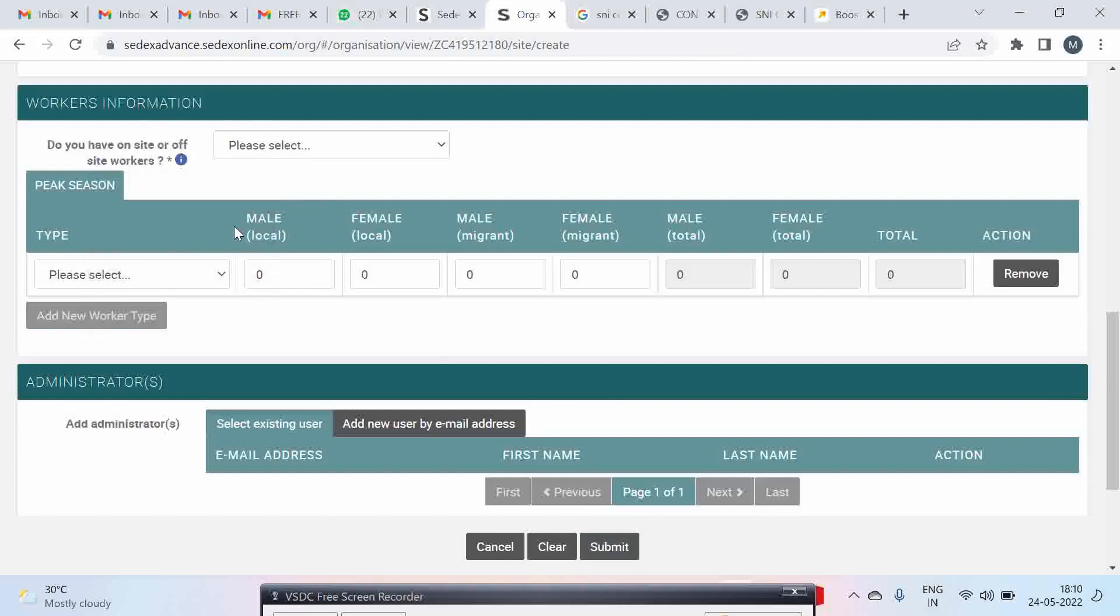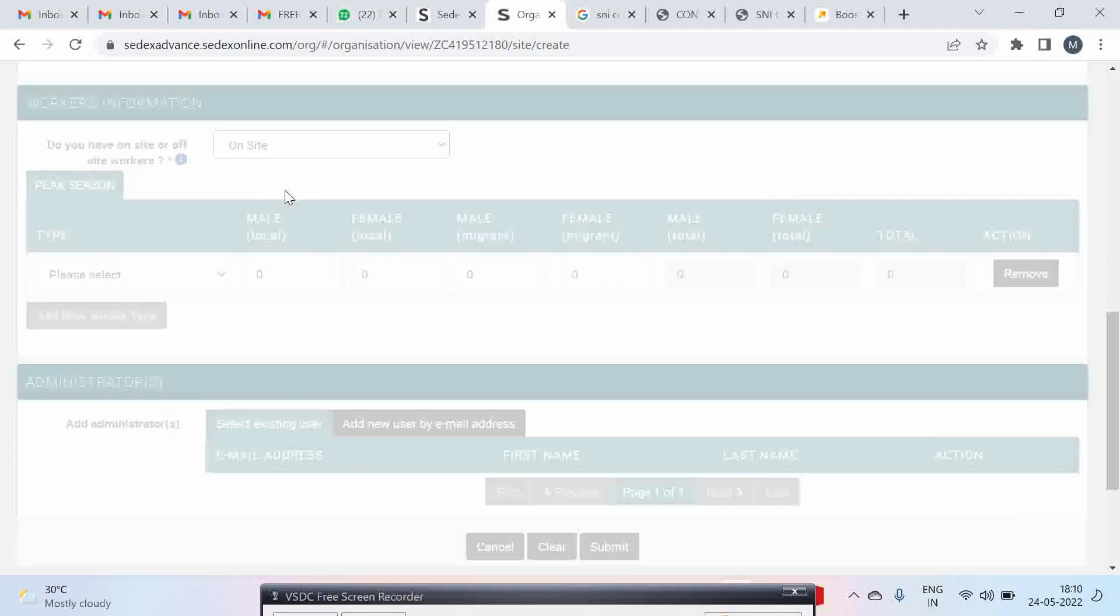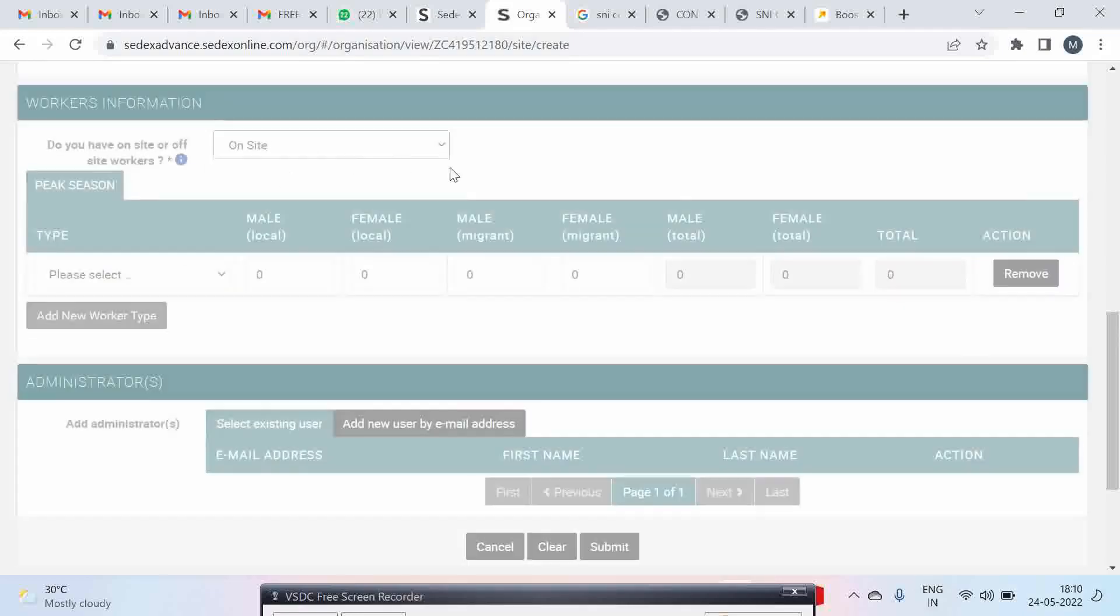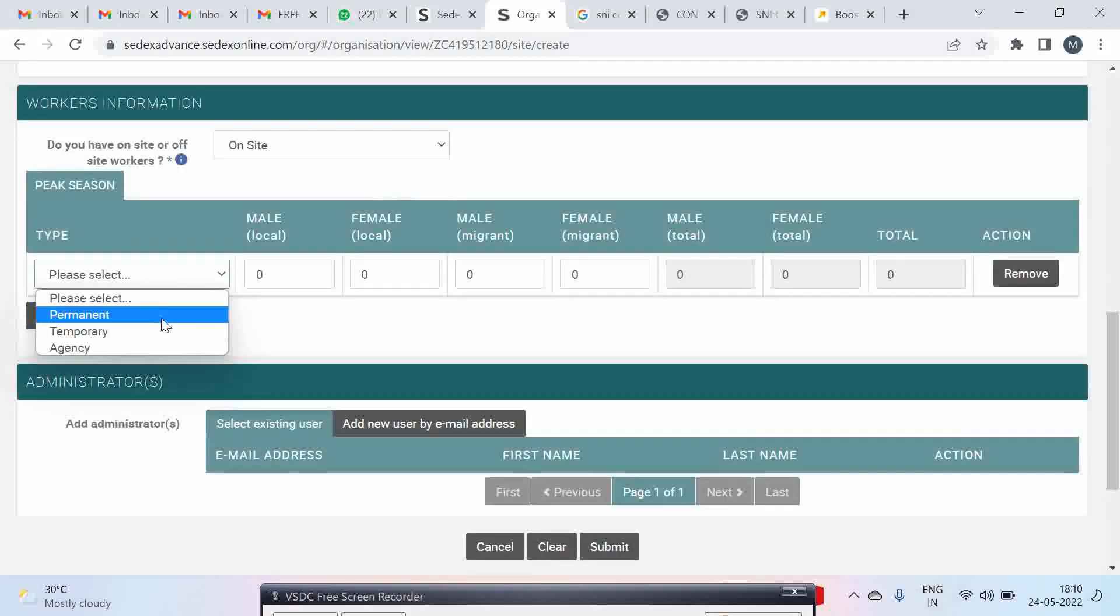This is very important. You have to put all your worker information for this particular site. If you have a permanent site then you have to select permanent and temporary and agency.